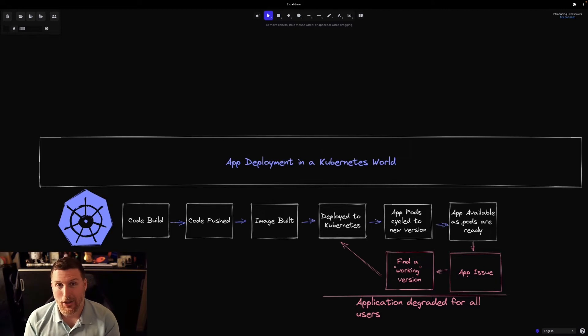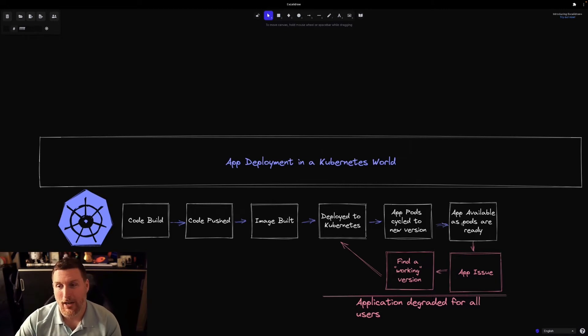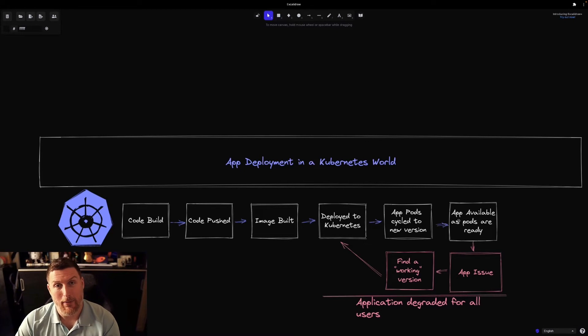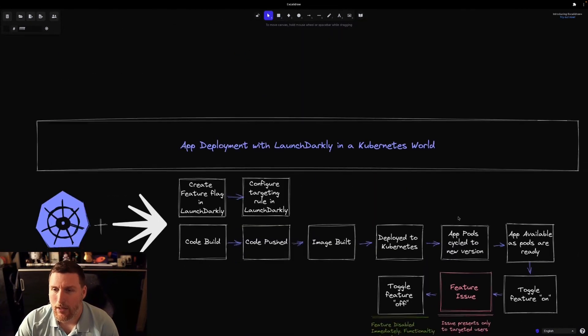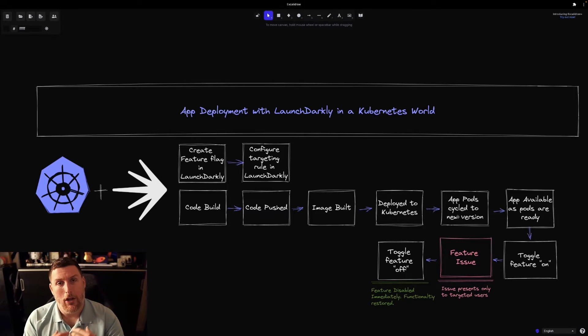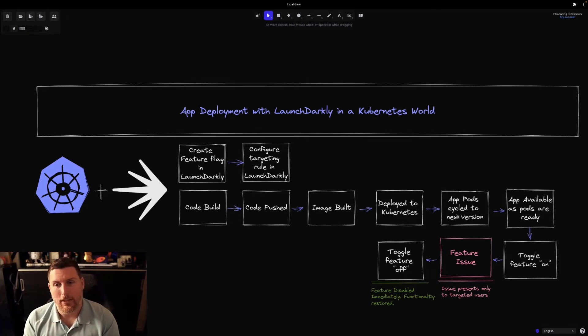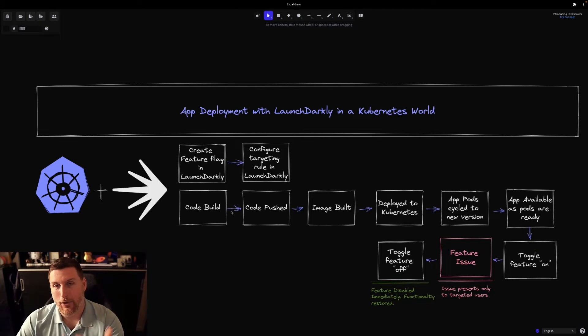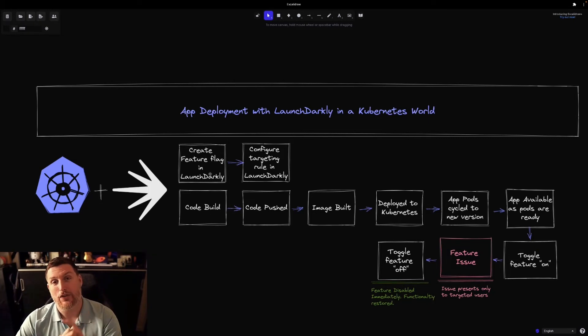Not a good thing to be unavailable for that much time. So let's take a look at how LaunchDarkly makes this a little bit better. In a Kubernetes world, LaunchDarkly adds some pretty great capabilities. Right out of the gate, we're going to go in as we're building our code, as we're getting ready to push our code, we're going to create feature flags in LaunchDarkly.